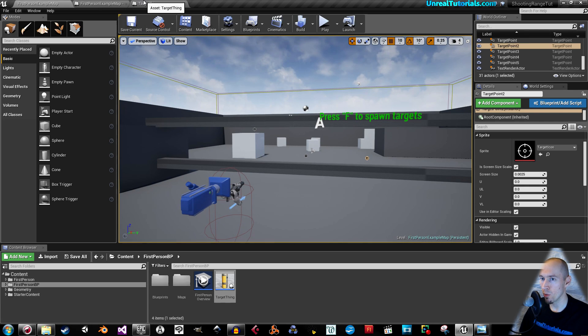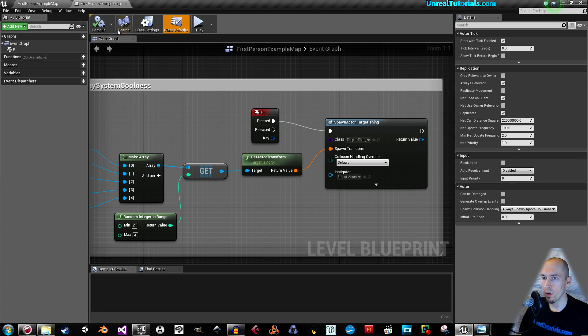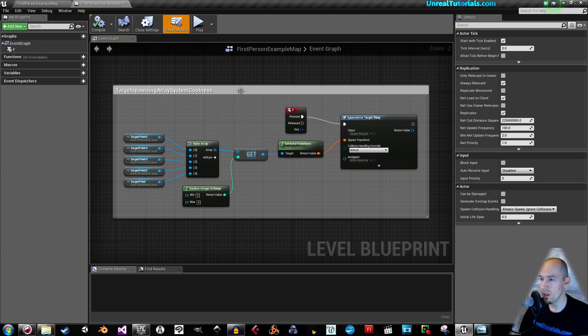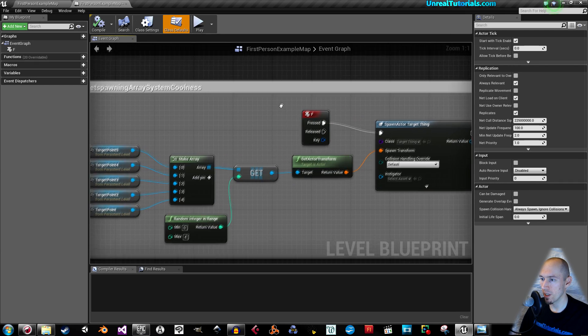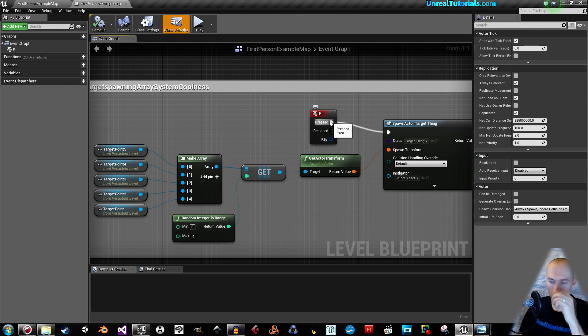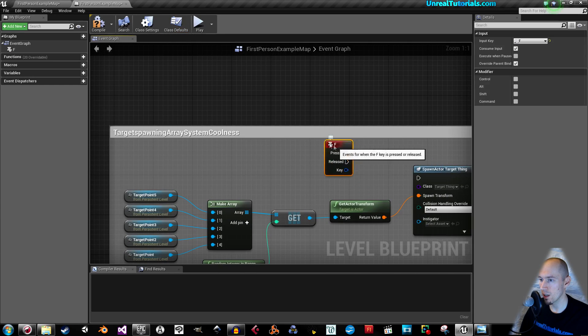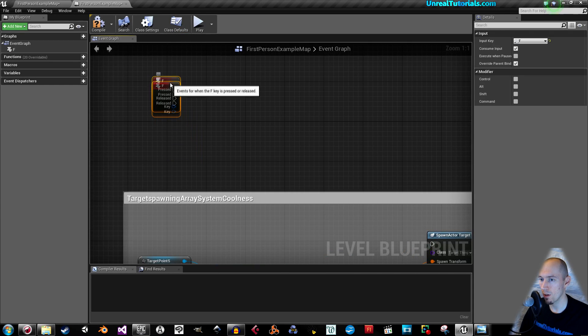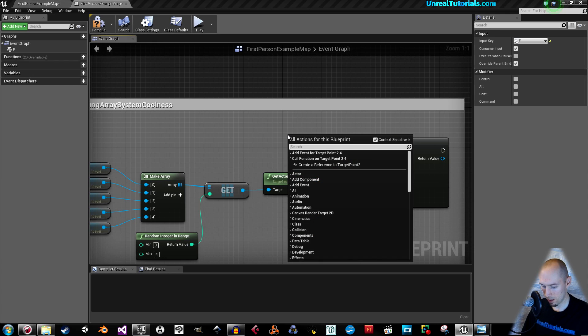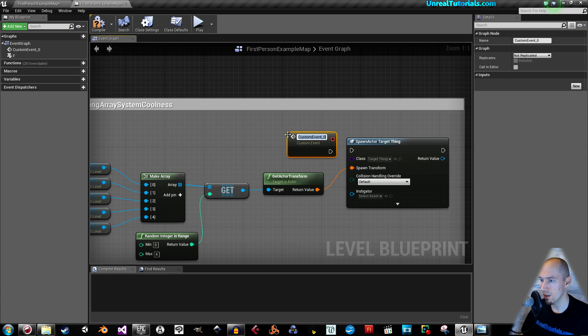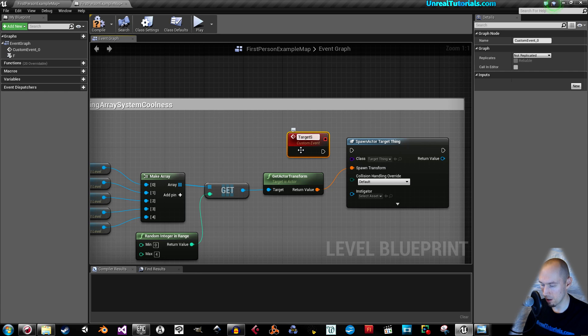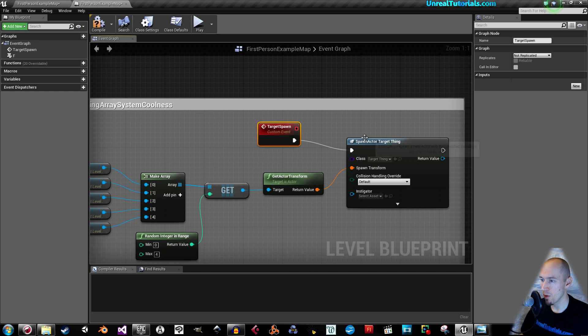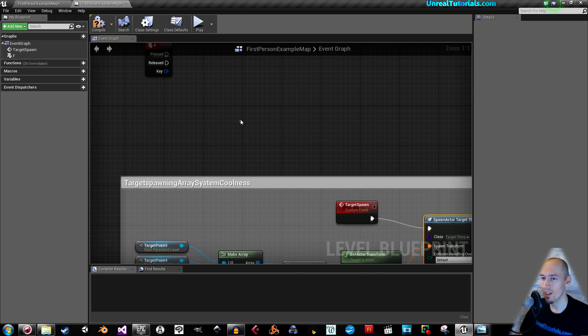Okay, so what we will do, we will go into the level blueprint where this is. And instead of pressing F, we want to create a custom event that should spawn them. So I will disable that or disconnect. I will use it later though. So I'll just set it up here. And then right click and search for custom events. And we will call that target spawn, for example.